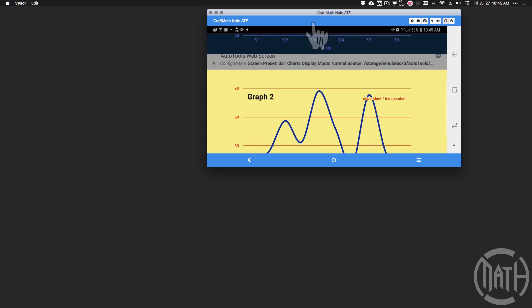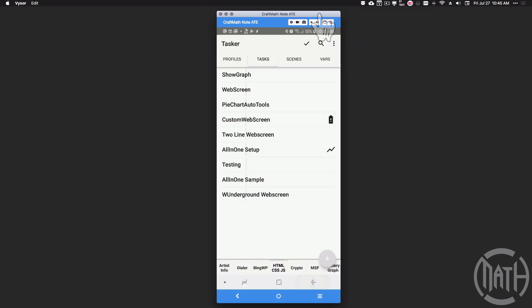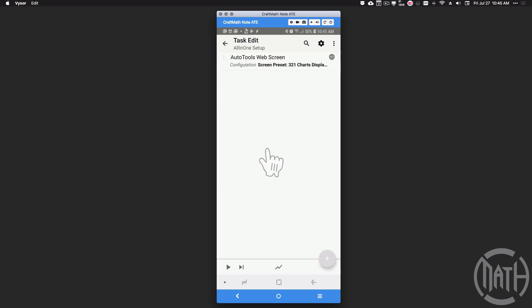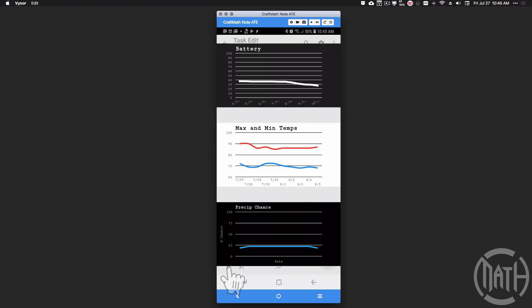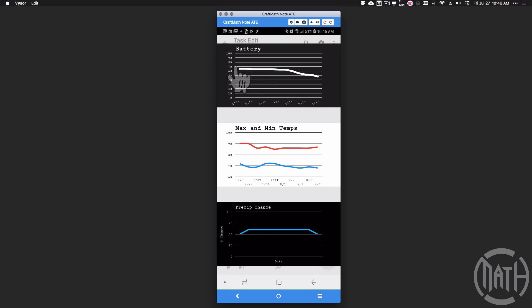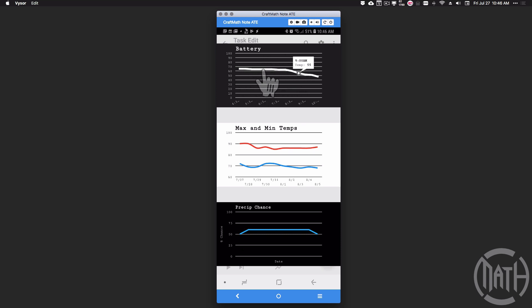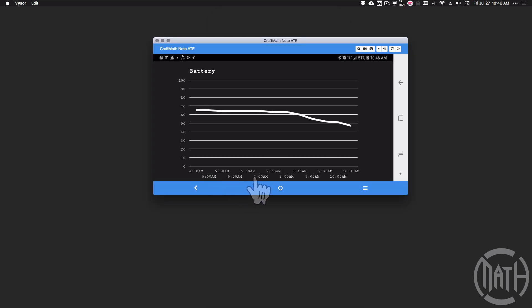We can see the task edit and the AutoTools web screen in the background. I'm going to back out and show you a sample I've made — still the same 321 Charts. I'm showing three charts here using arrays I've created inside of Tasker. I can monitor my battery percentage over a certain amount of time. I'm also using Weather Underground for two of the charts. You may notice the x-axis is getting cut off in portrait mode.